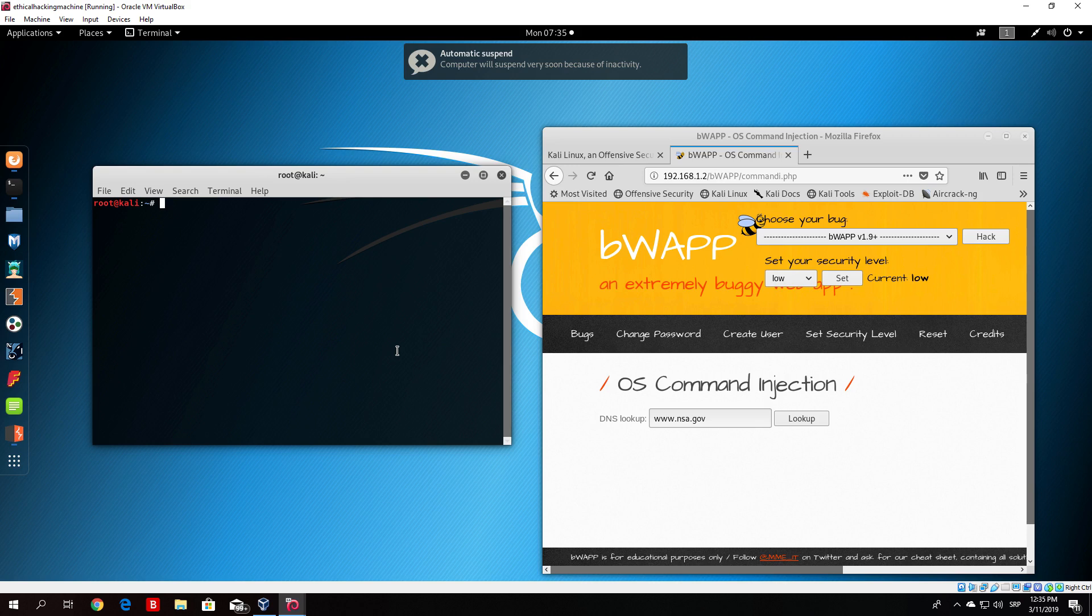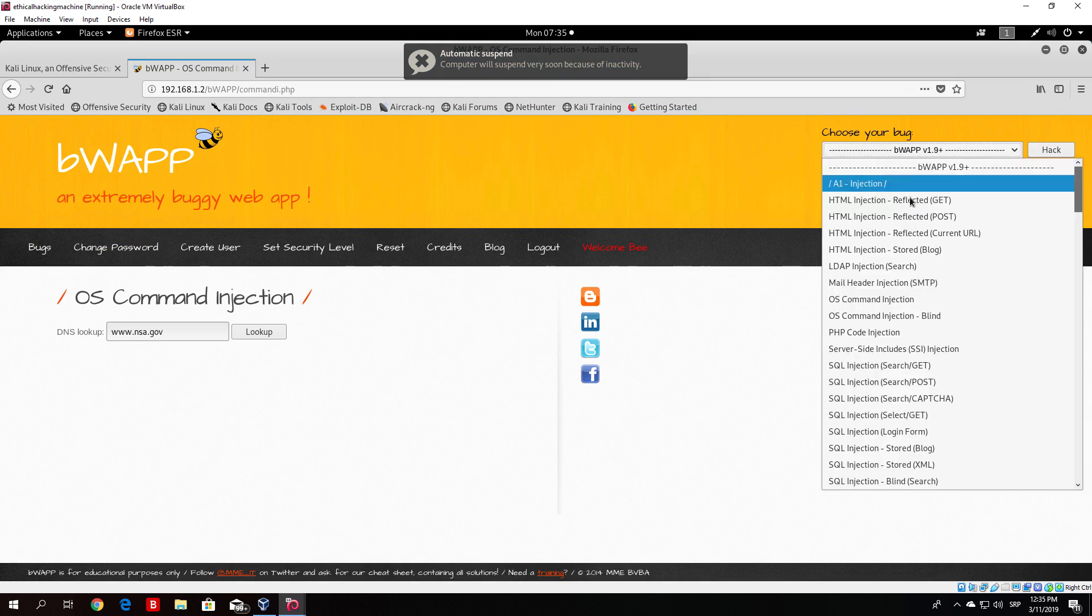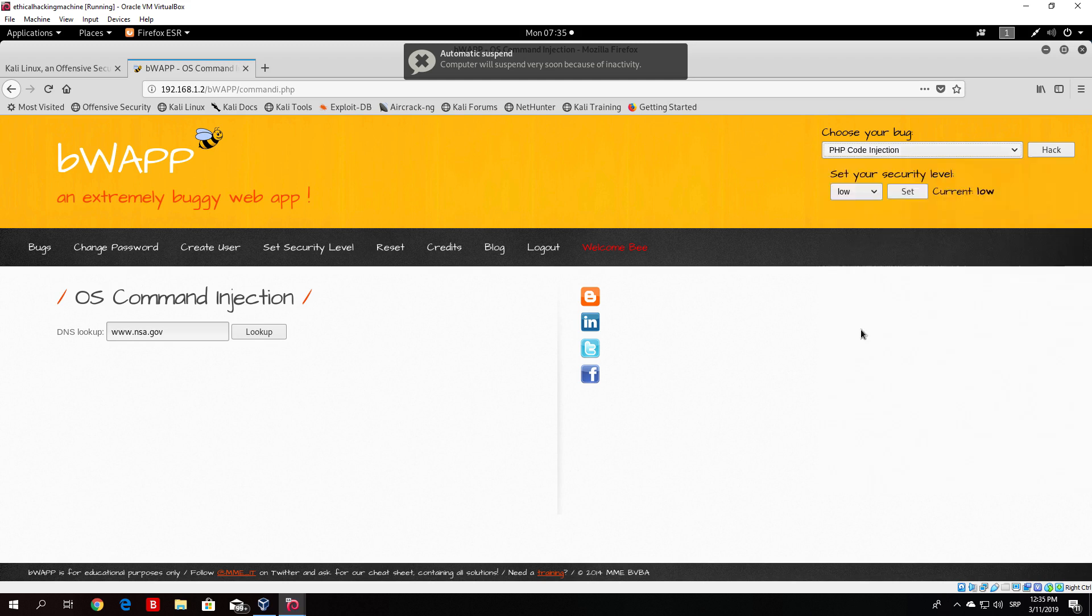It is very similar to the previous lecture where we covered OS command injection, but right now let's open the same page. It is located on the BWAP on our OWASP virtual machine. Go right here and find the PHP code injection.